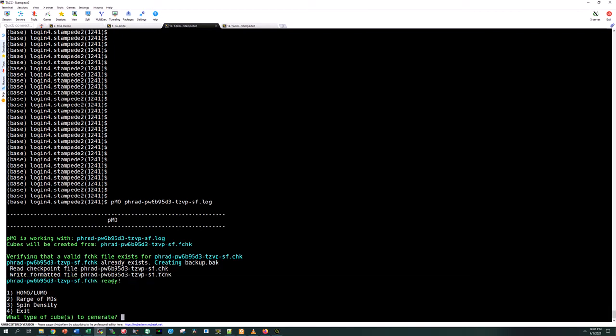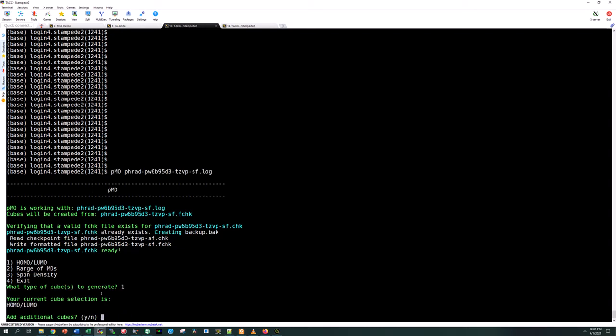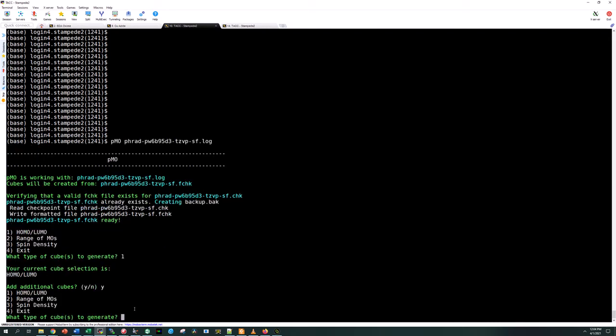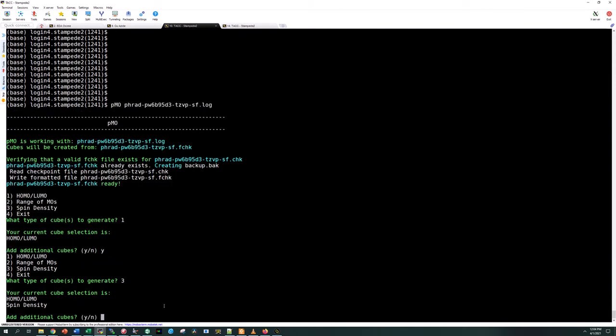Our fcheck file is ready and it's asking us what type of cubes we're going to generate. You have a couple options here and you can do multiple things with this script. In our case let's go ahead and render the FMOs, so the HOMO-LUMO. We'll select option one. In this case yes, we have a radical so we also want to look at the spin density. I'm going to select option three and add that to my list.